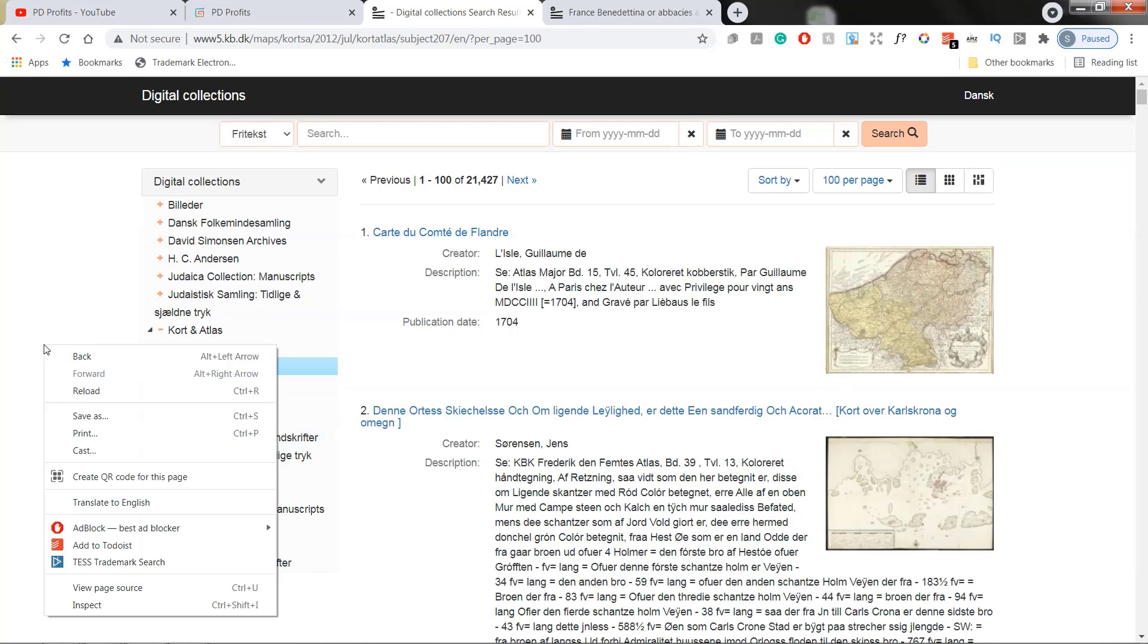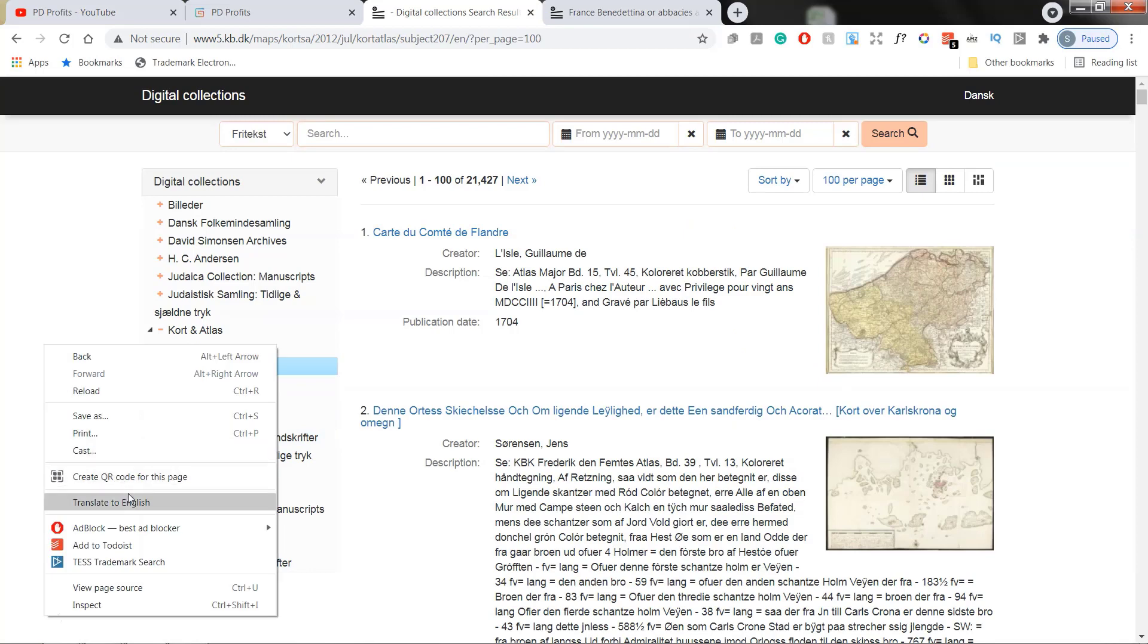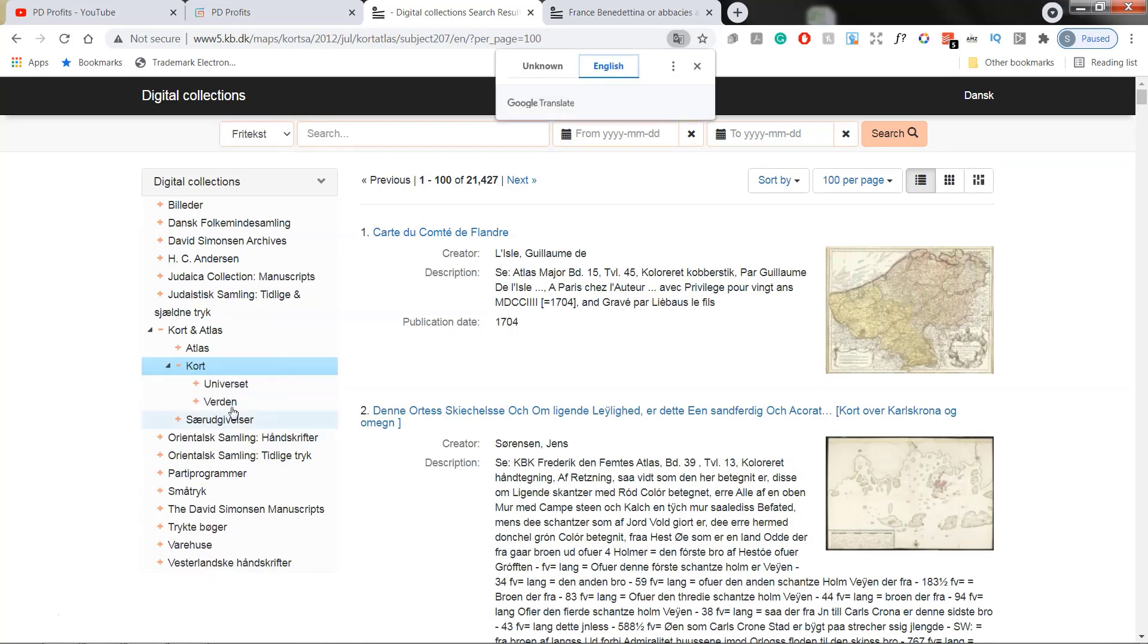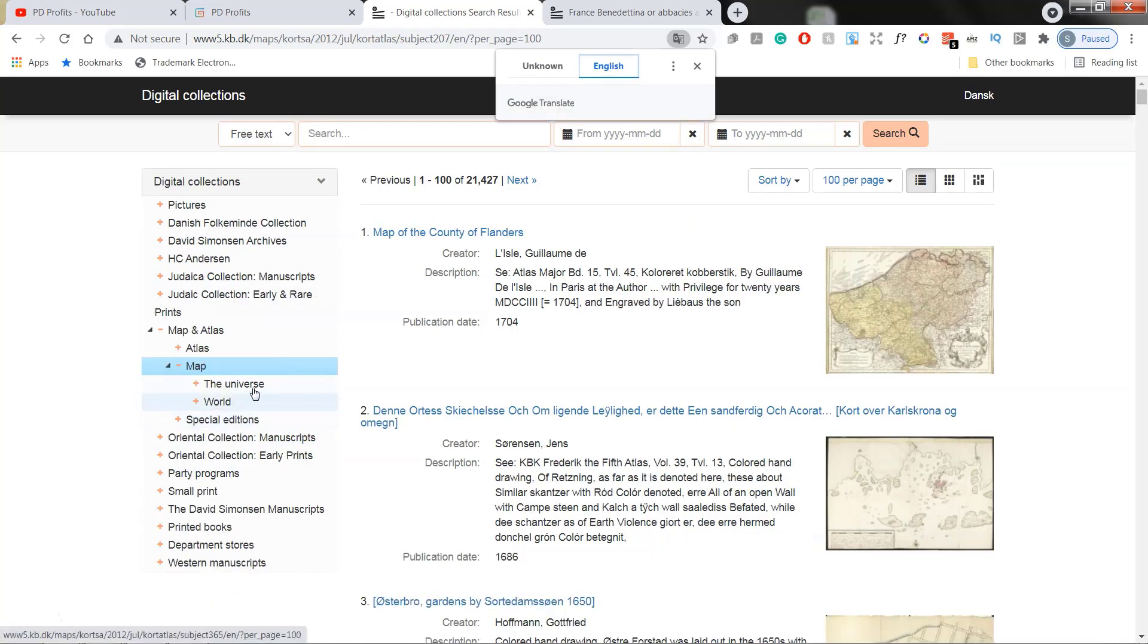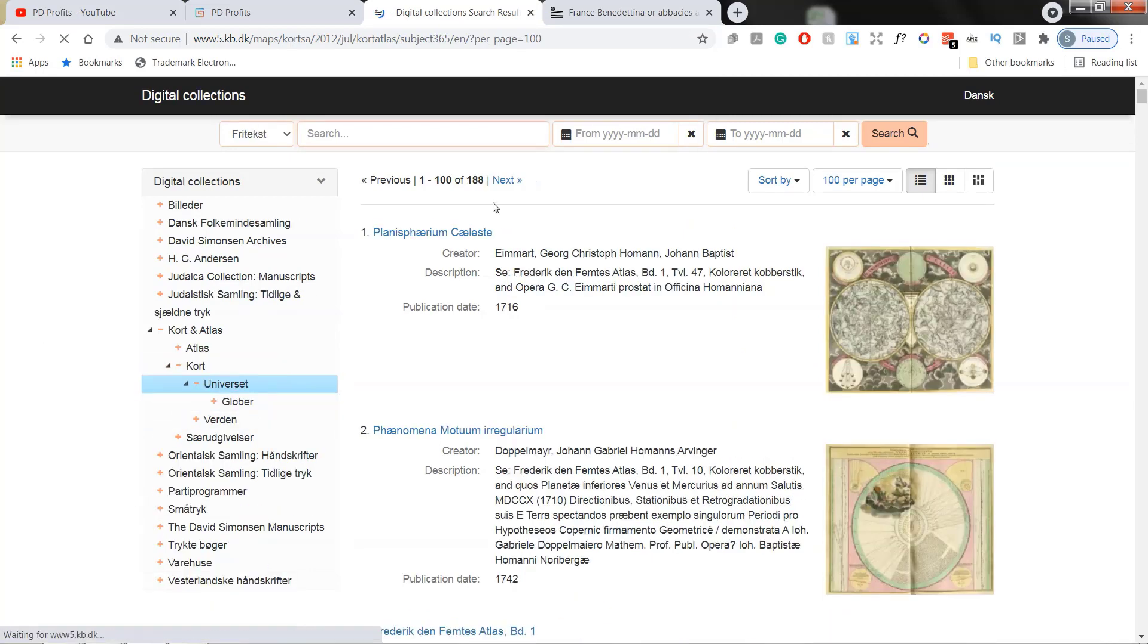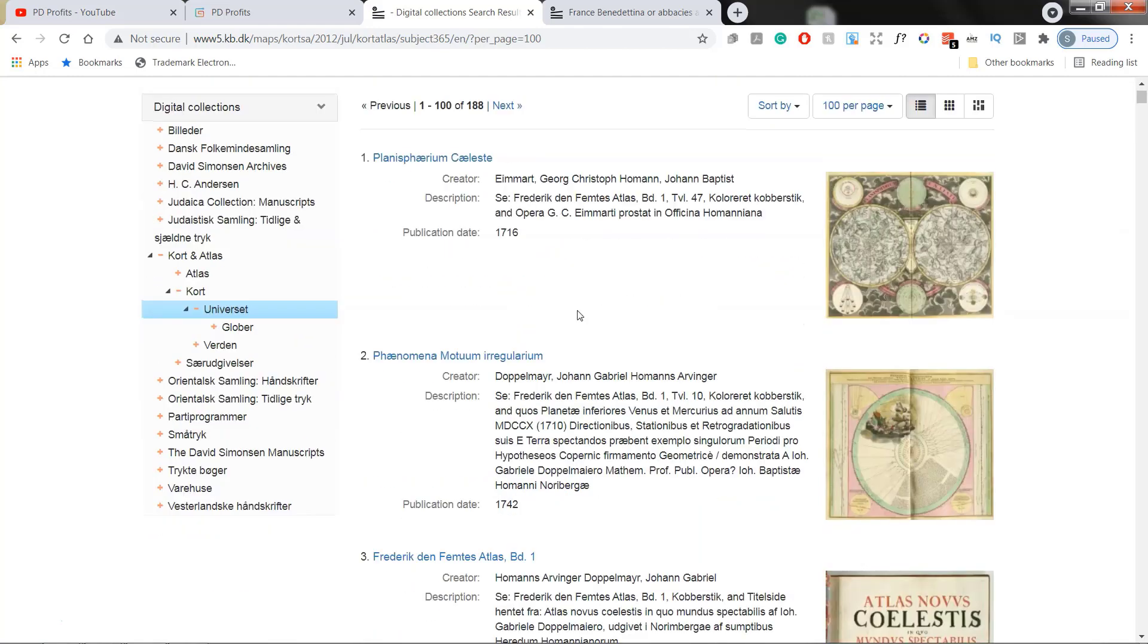Let's check a different category under a map. Let's go to the universe. And here we have 188 maps related to universe, zodiac signs, stars, planets, very interesting and beautiful works.